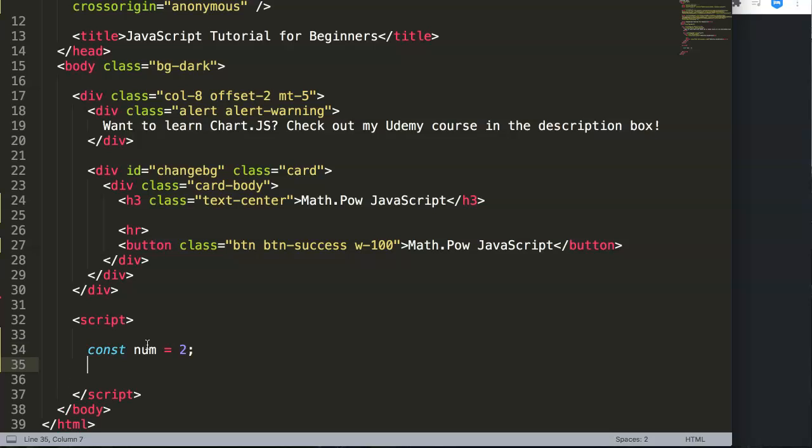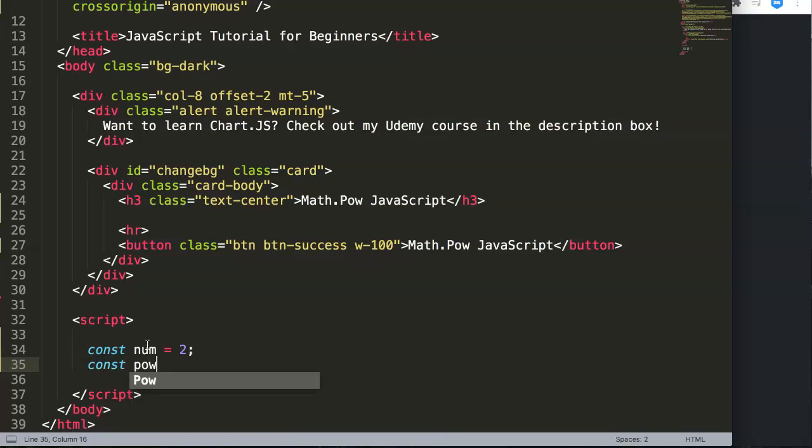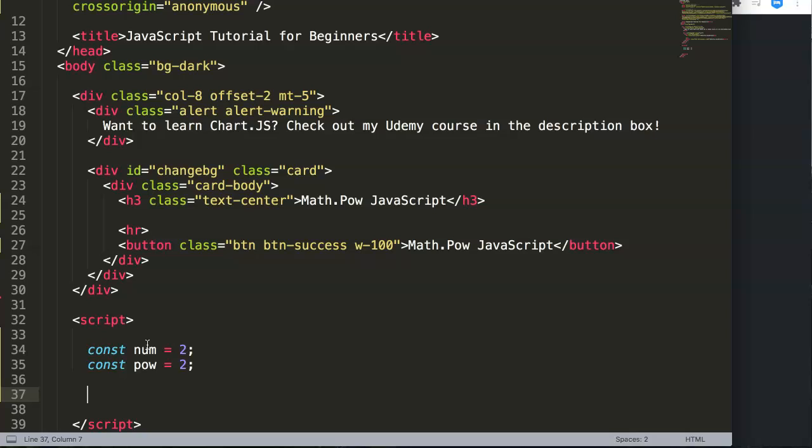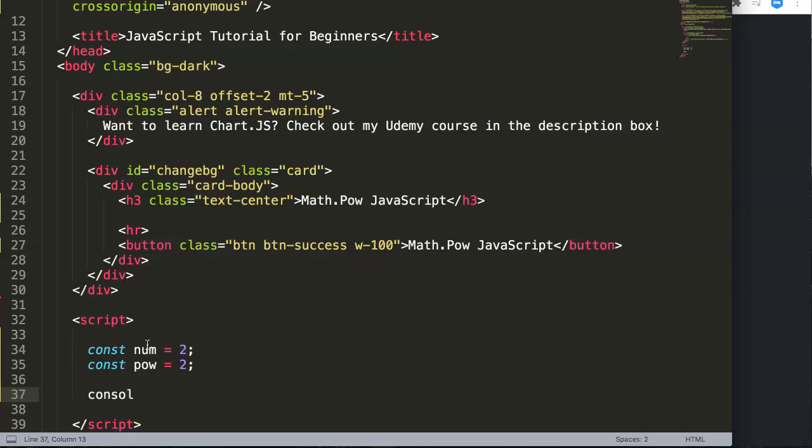Then we want to have the power as well. We can do const pow equals 2. So two to the power of two is four because it's two by two. Now let's do console.log and I'm going to show here num.